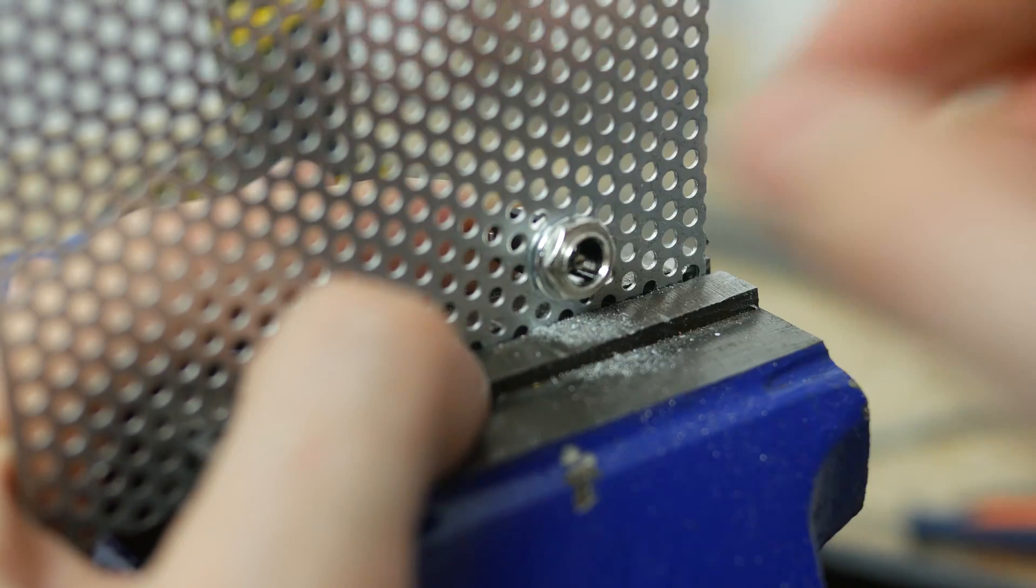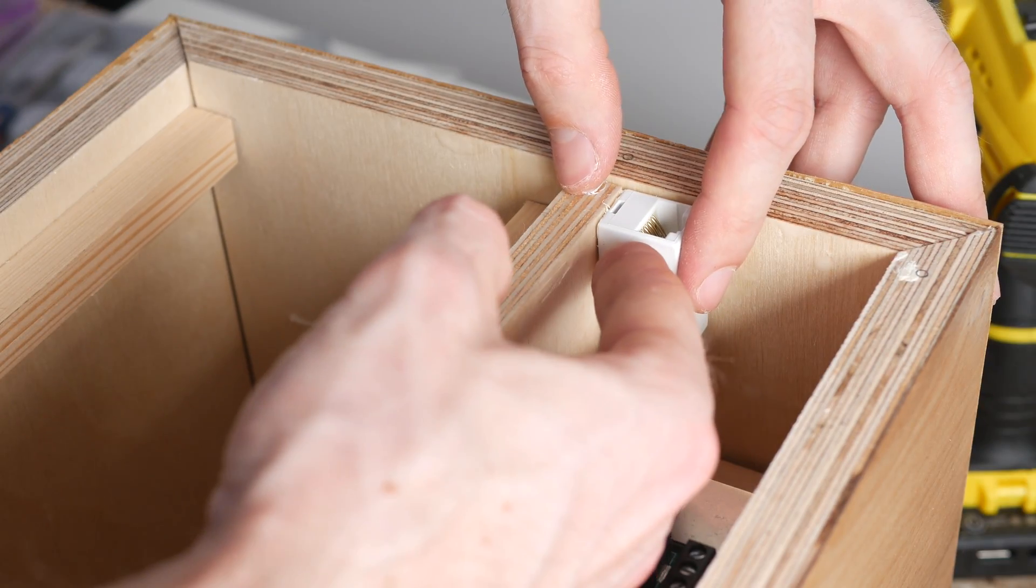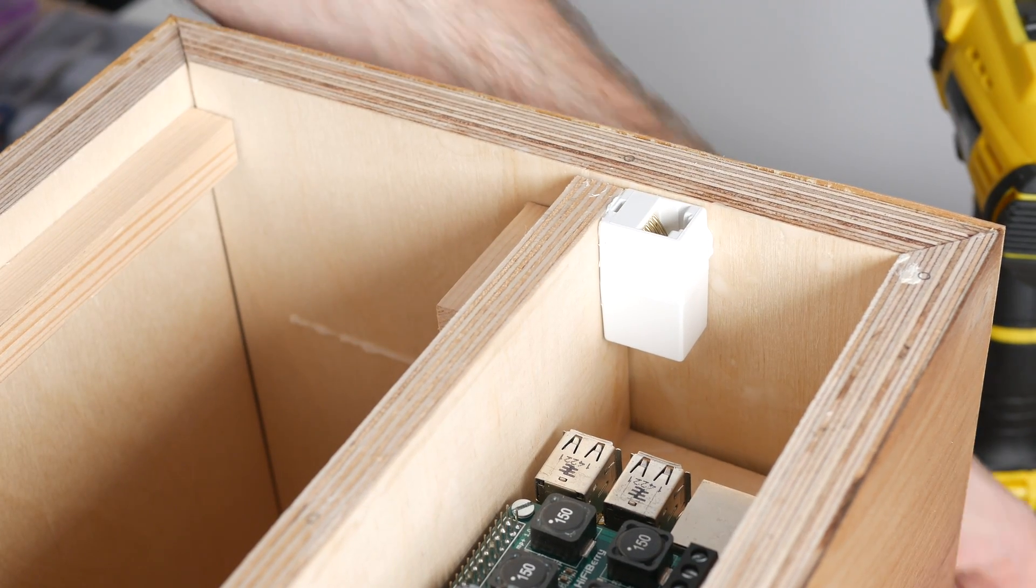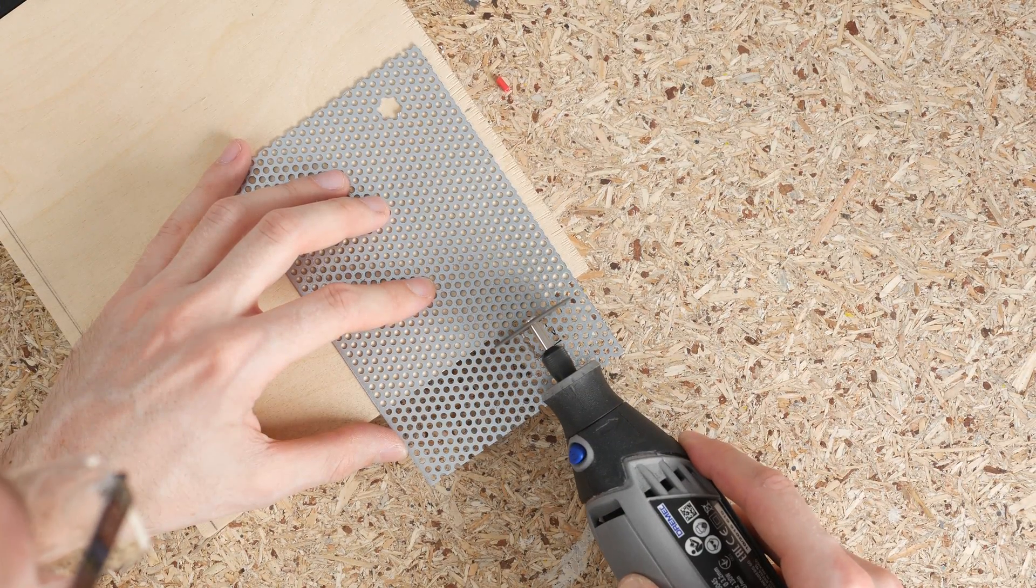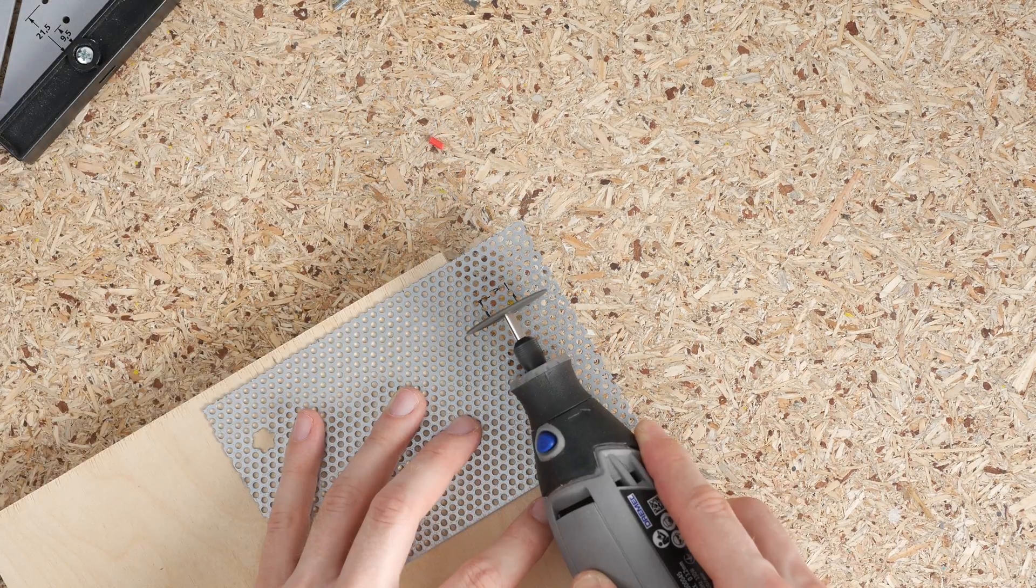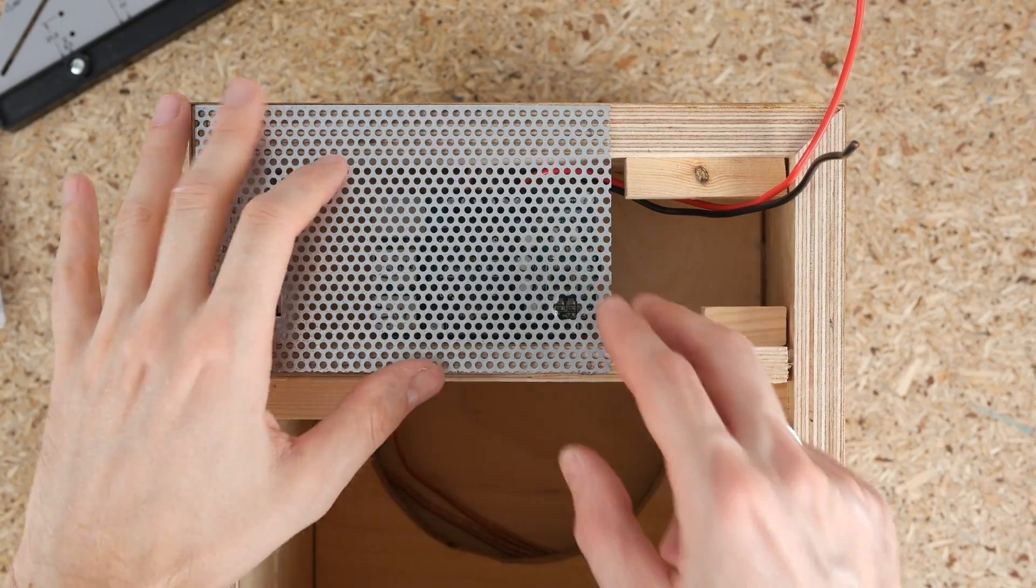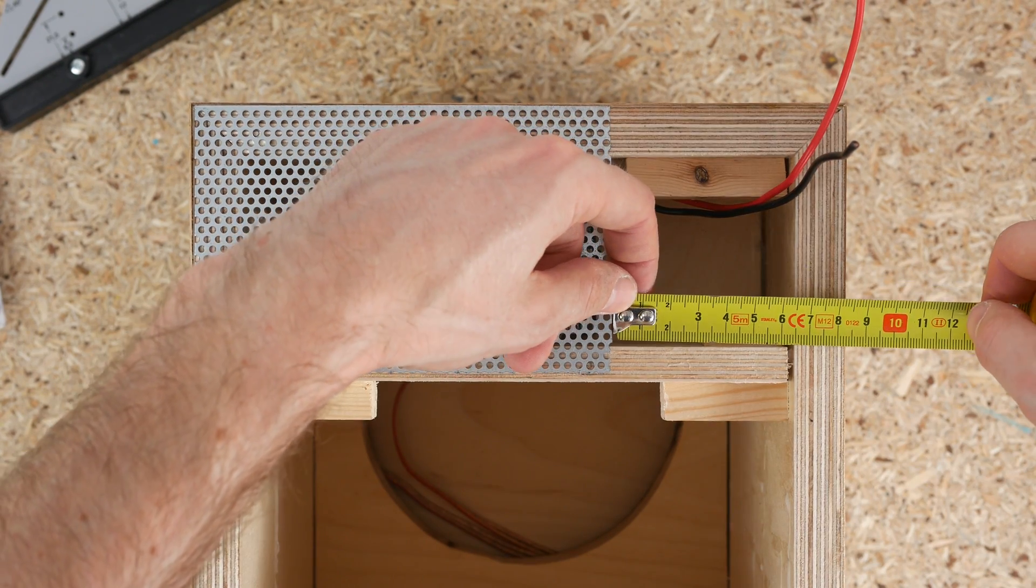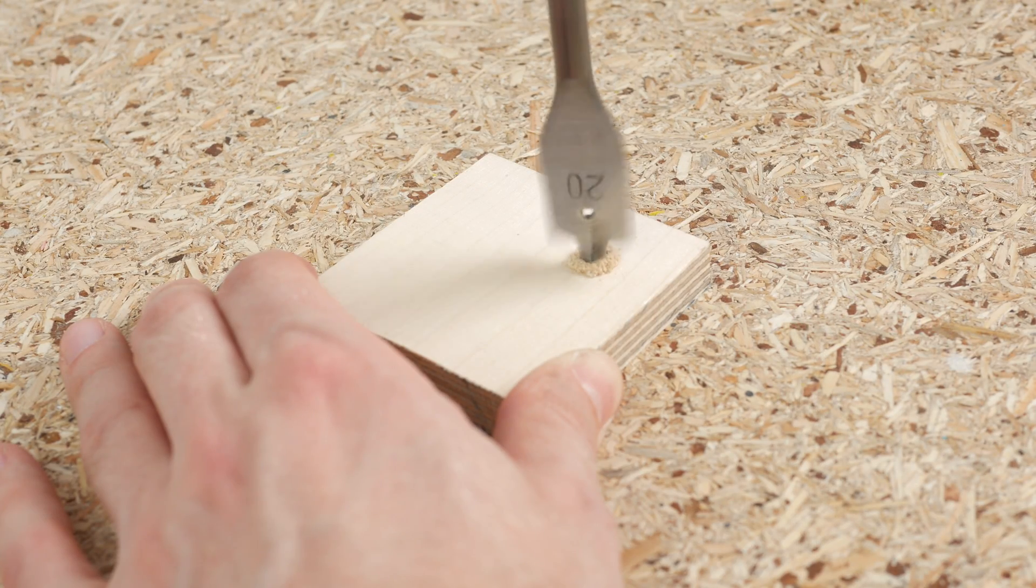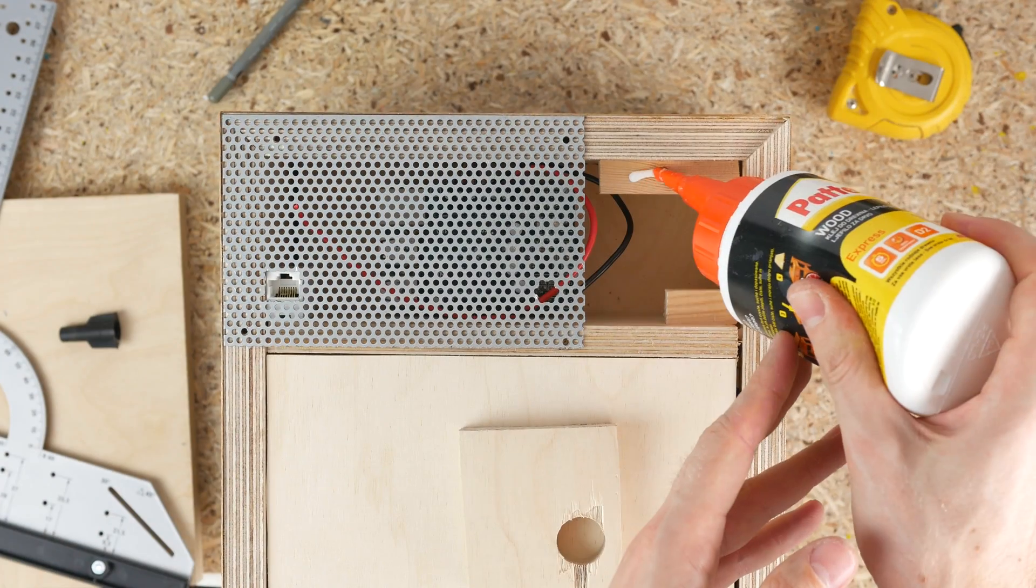I used an RJ45 to RJ45 connector glued to one side of the box to make an easily accessible network port. I marked the position of the opening and cut the metal using Dremel. Unfortunately the metal scrap wasn't big enough to cover the entire area. So for the remaining part I cut a piece of plywood, made a hole in it for power switch and glued it in place.